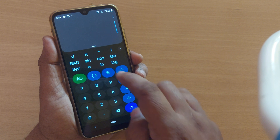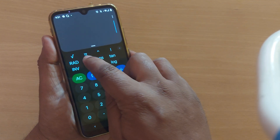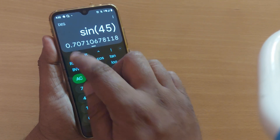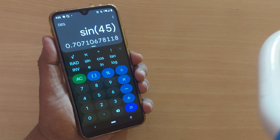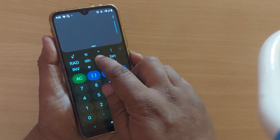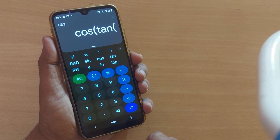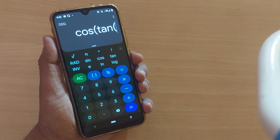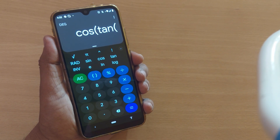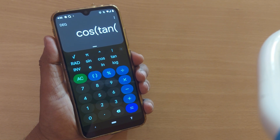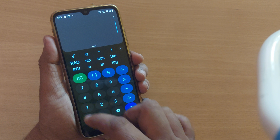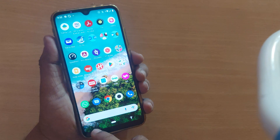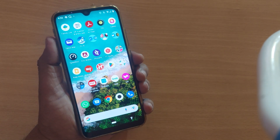Once I want to use it for scientific calculator purposes, I can compute sin values — for example, sin 45 is 0.707. Similarly, I can compute cosine, tan, logarithmic values, square root values, inverse values — anything. By using the scientific calculator mode available on the same Android calculator app, it becomes pretty easy and usable.